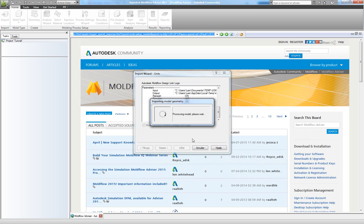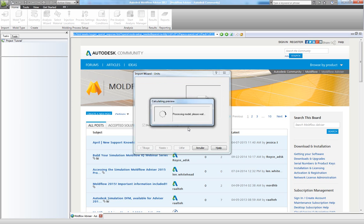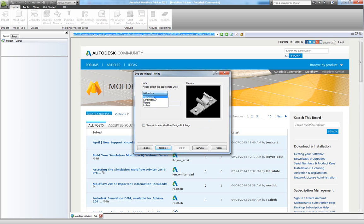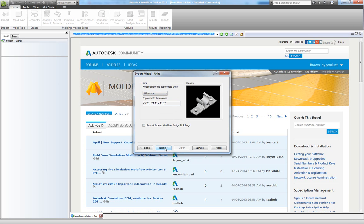Now you see it'll process the model. The import wizard asks you whether you will like millimeters, centimeters, meters or inches. For this simulation I will use millimeters so choose the one you like and click next.